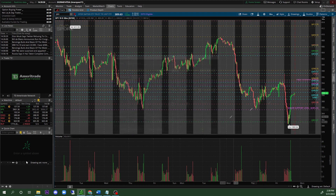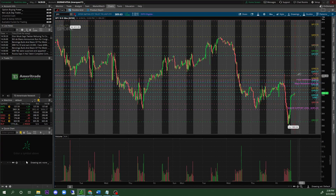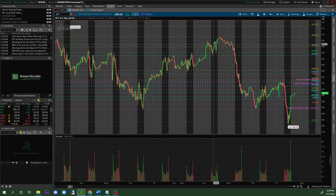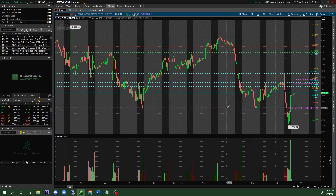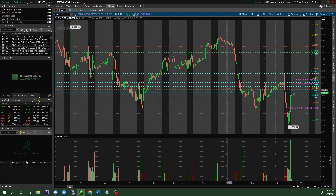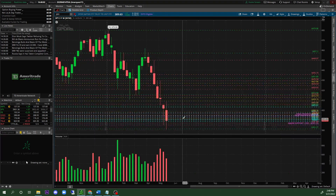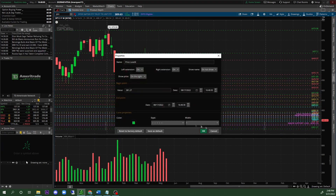Now you can see 'Major Resistance' zones right there. You also want to put major support — we only have one major support level here, and we also kind of have one right here where it decided to bounce back down. You guys can go back into different time frames to verify. You can see that this is also a major support level by looking at the major candle wick.